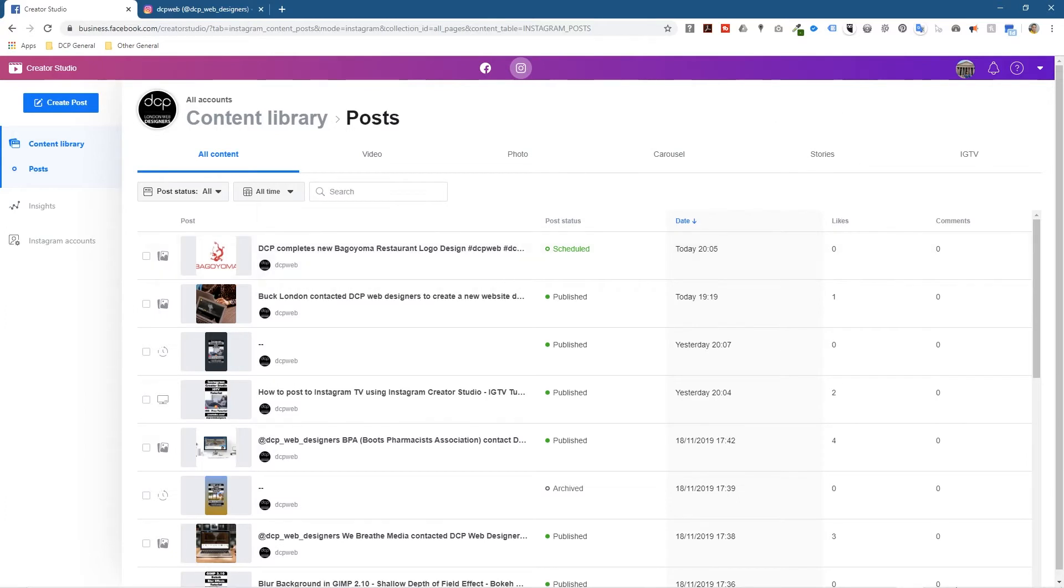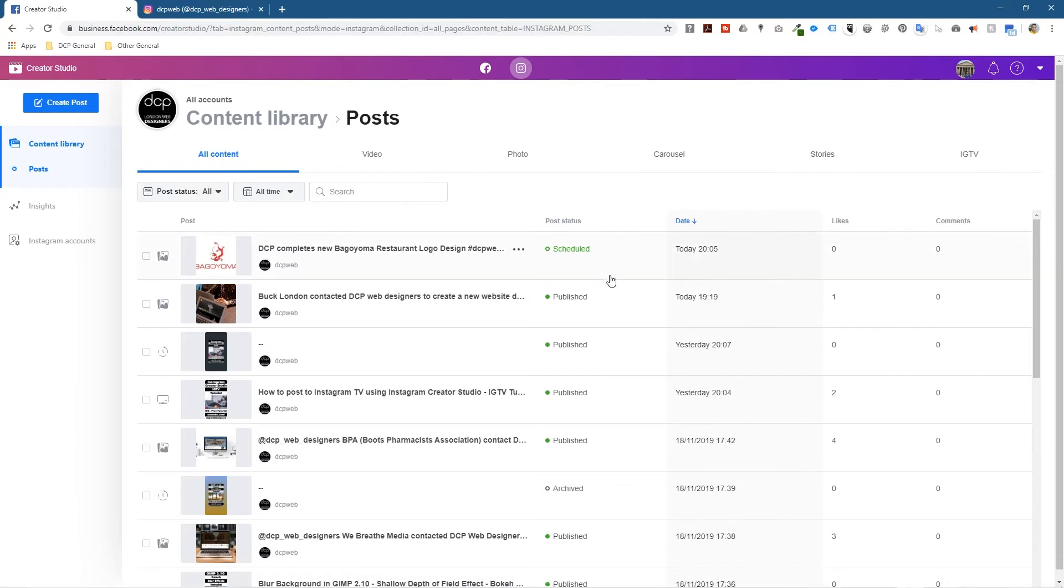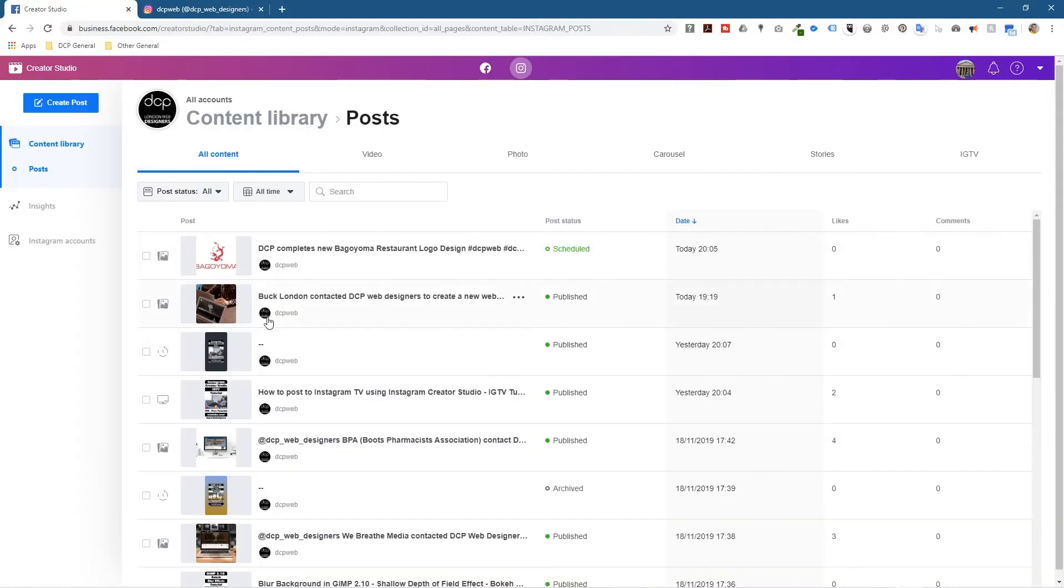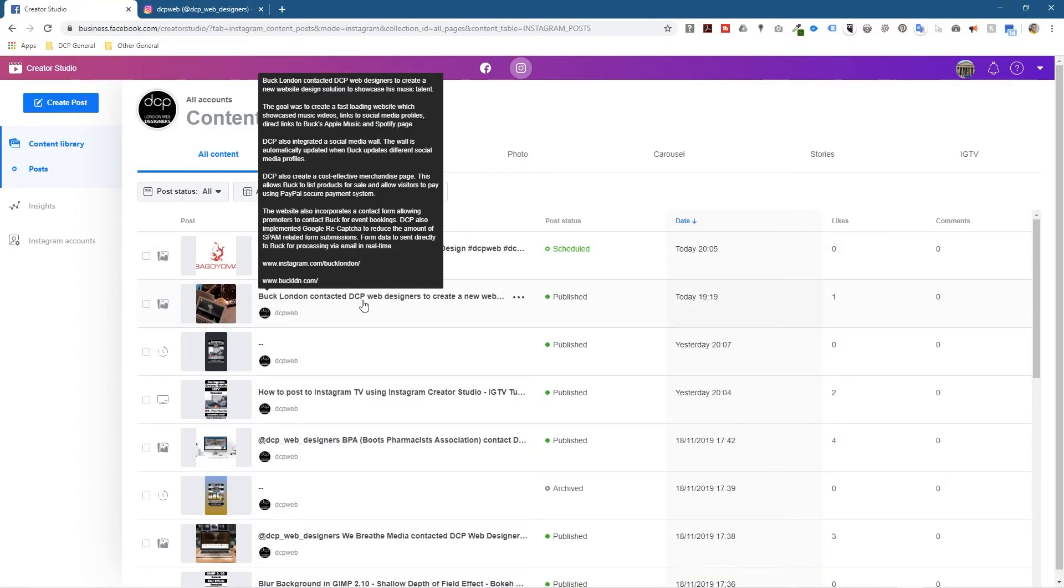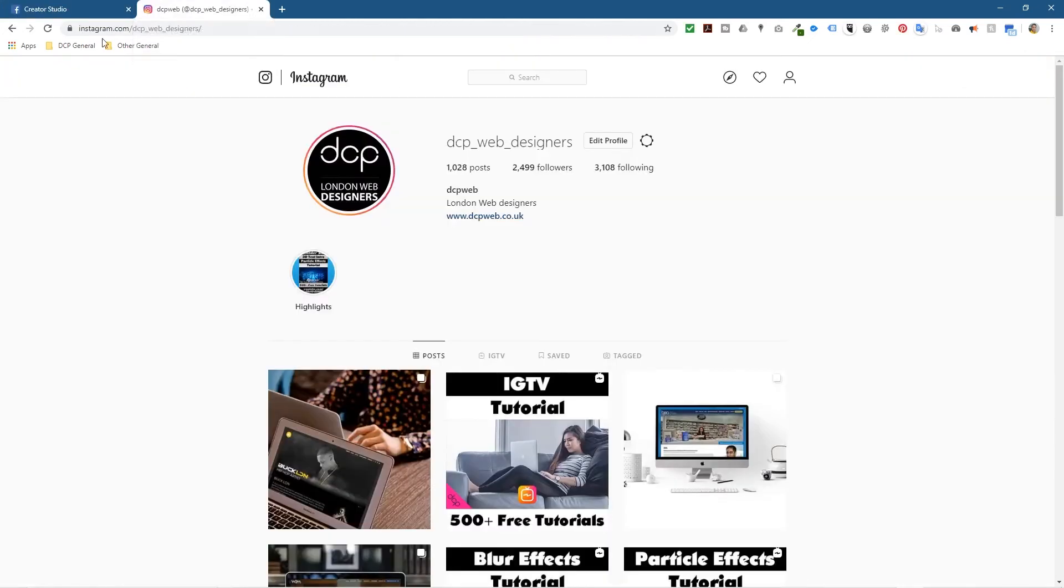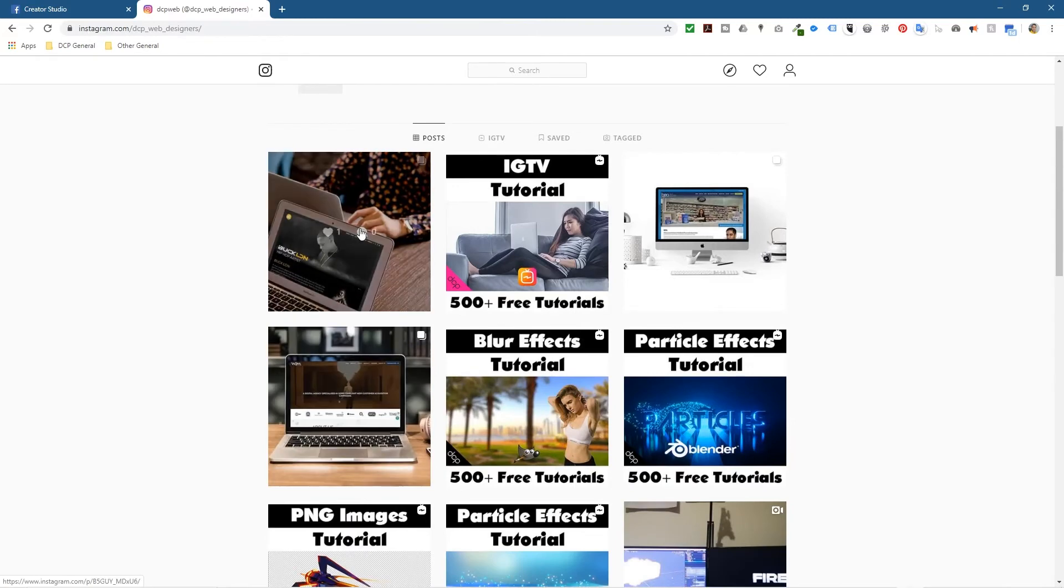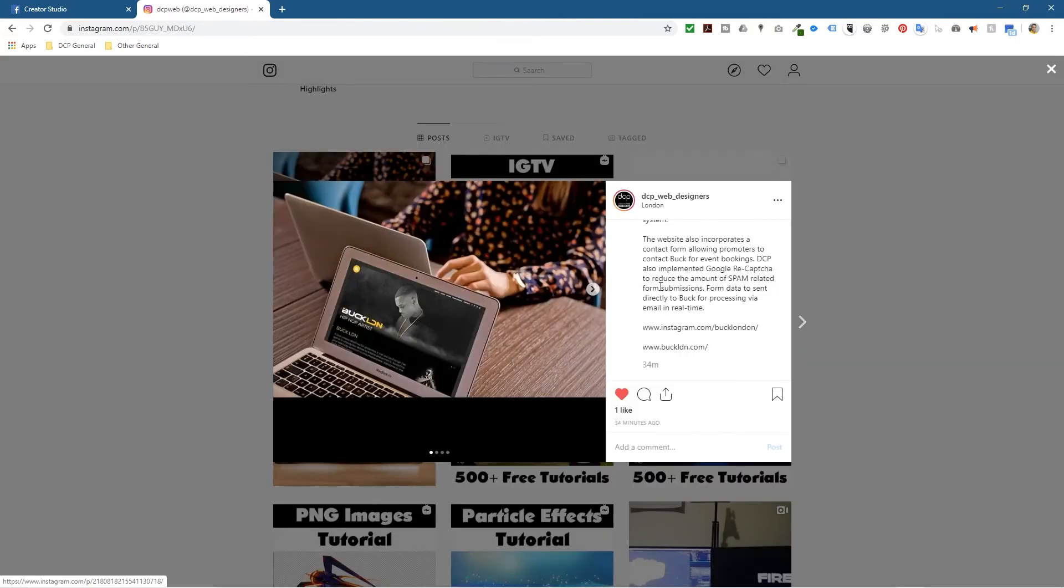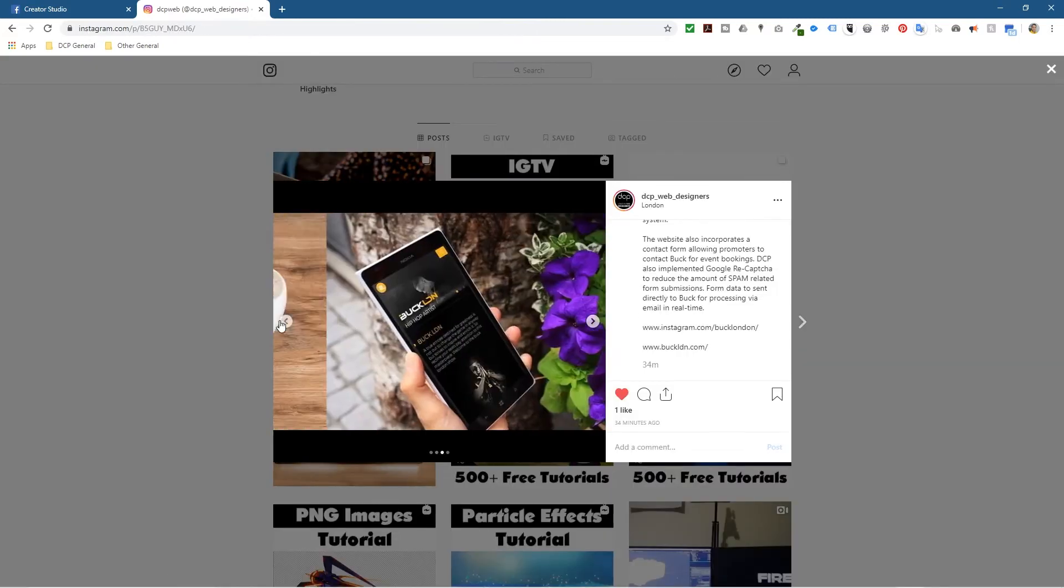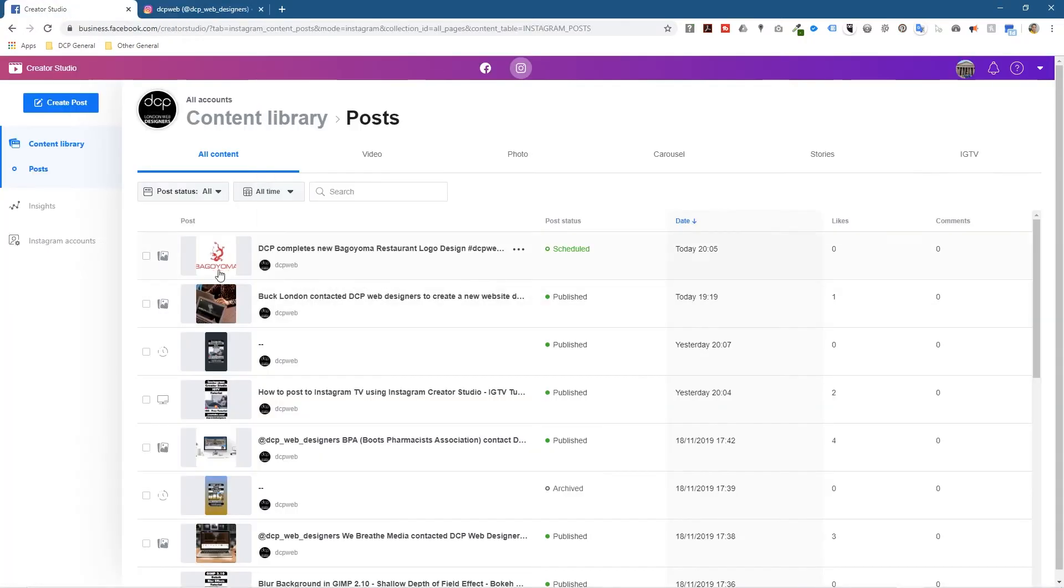I have to now wait until 5 minutes past 8 and that post will schedule automatically and get posted to Instagram and also get posted to my Facebook page. Here you can see we've got another probably 13 minutes before that happens, less than that, 12 minutes now. So I'm not going to wait for 12 minutes and I'm sure you don't want to wait for 12 minutes. But let's just go over to my Instagram page here. You can see another one that I scheduled, it's called Buck London contacted DCP web designers. This is like a website one that I've done recently. If I refresh this you'll see that post is already showing on Instagram.